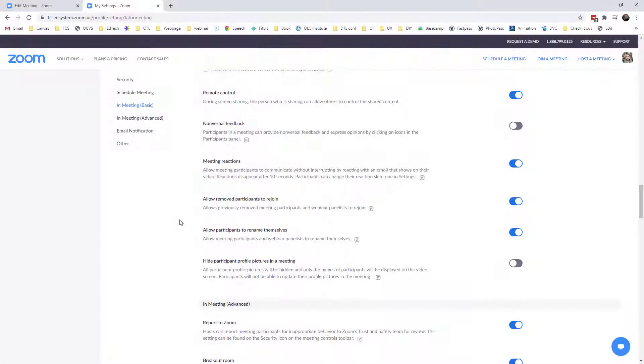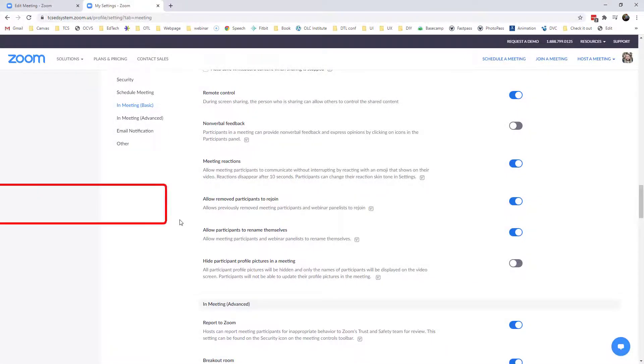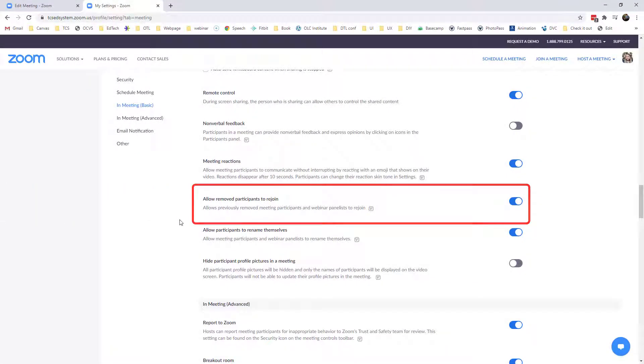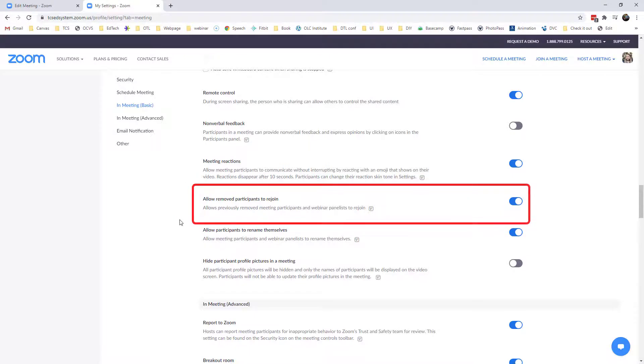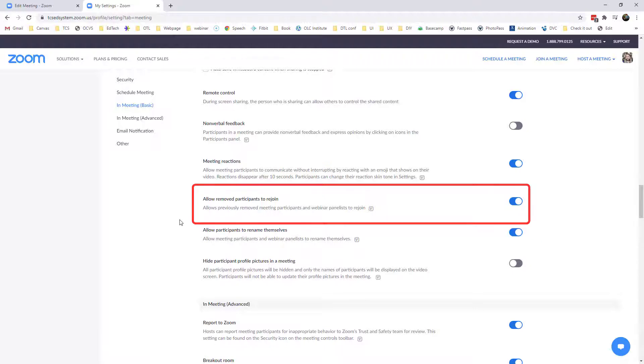Another option that you can consider is allow removed participants to rejoin. You may want to enable that if you accidentally remove somebody from your meeting that they can have the option to come back, but if you're worried about Zoom bombers then you might want to disable that function so that you don't have to worry about them returning.